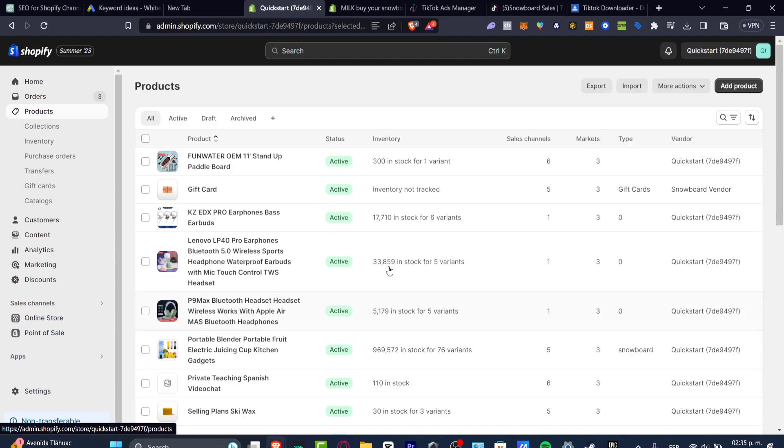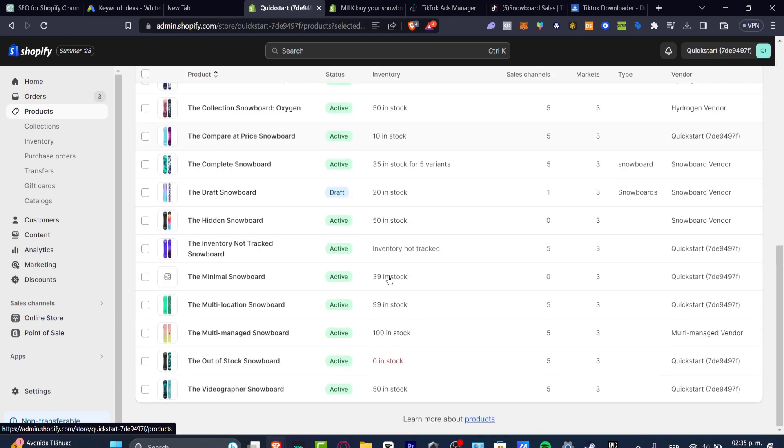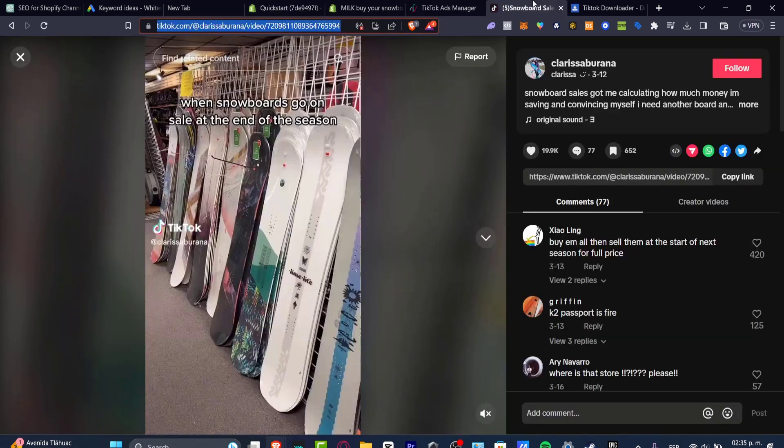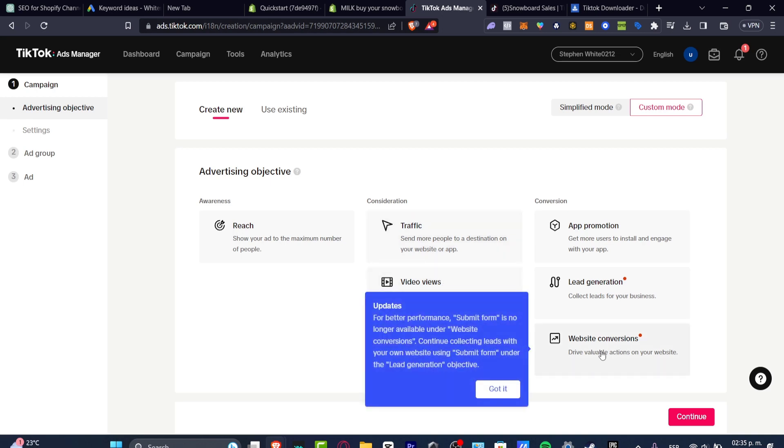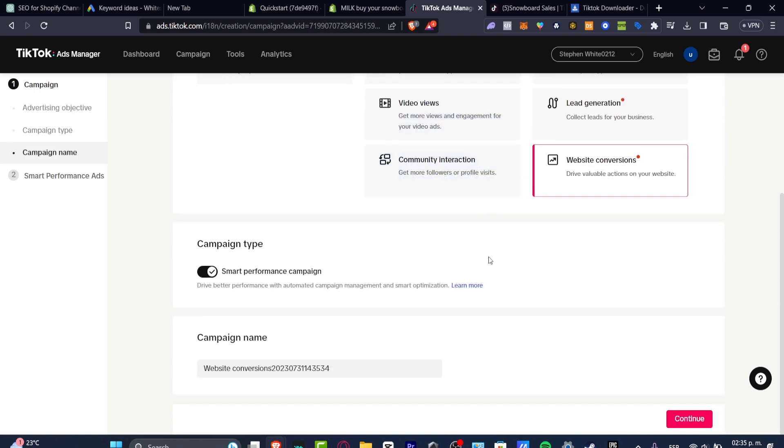But as we were talking before, we wanted to focus into just one product, remember? So this is why I love to use website conversions. If you wanted to use the one that says traffic, video views, community interactions, you're totally optional. But I do love to use website conversions since this one is actually working a little bit more.